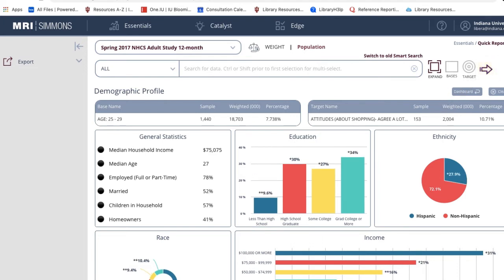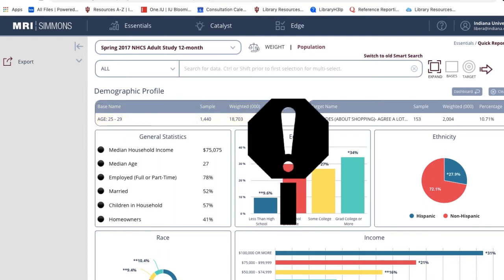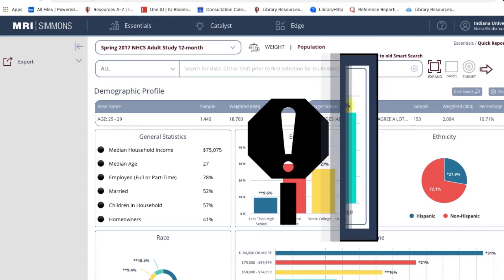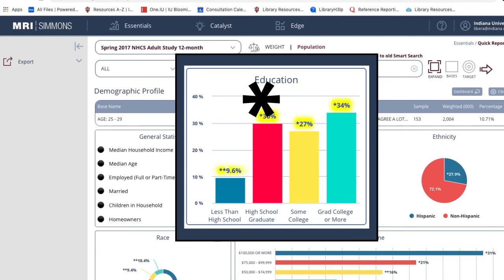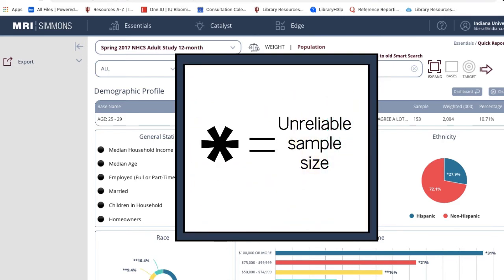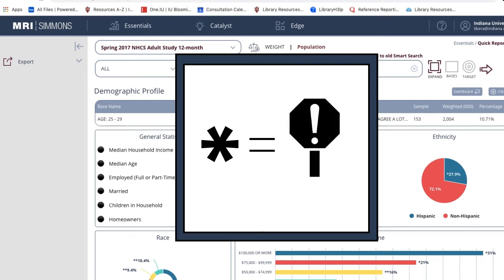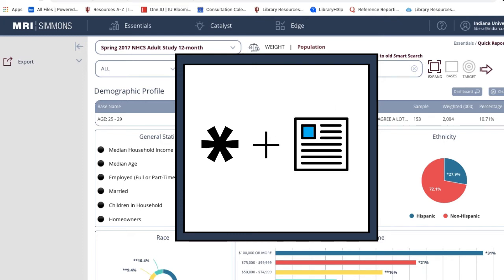Now our demographic profile only includes respondents age 25 to 29. Keep in mind, this statistical data is less reliable than the previous report because the sample size is much lower. Statistics with asterisks next to them indicate an unreliable sample size. Use these numbers with caution and additional research to back them up.